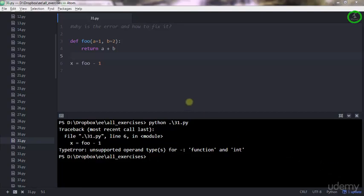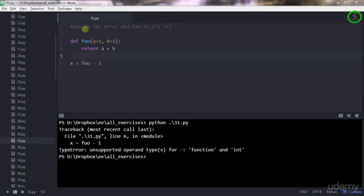Hi everyone, this is the solution to exercise 31 where you are asked to show why there is an error in the code and how to fix it.